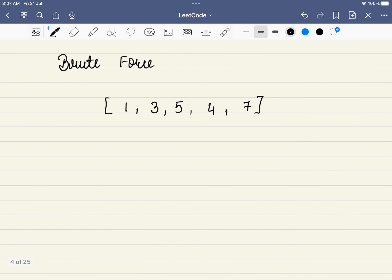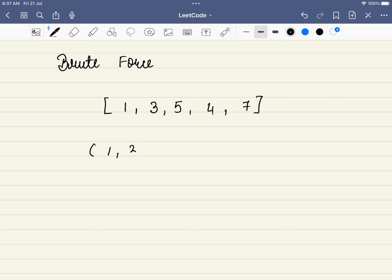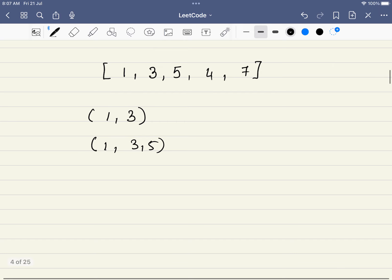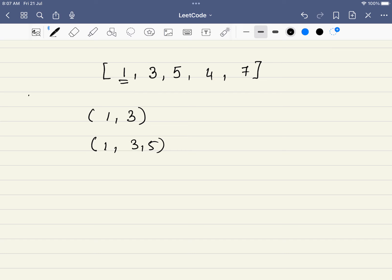What is the brute force approach? We find all possibilities — for example, check 1-3, then 1-3-5, and so on for every subsequence — then find the longest among them and count them. But the time complexity is 2^n subsequences and for each we must verify it's increasing, which is a very huge number of calculations.